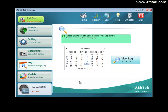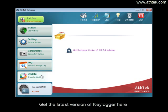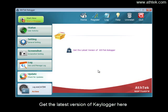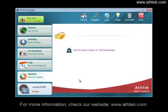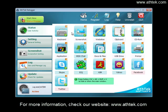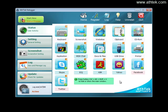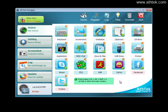Get the latest version of keylogger here. For more information, check our website at www.athtech.com. Thanks for watching.